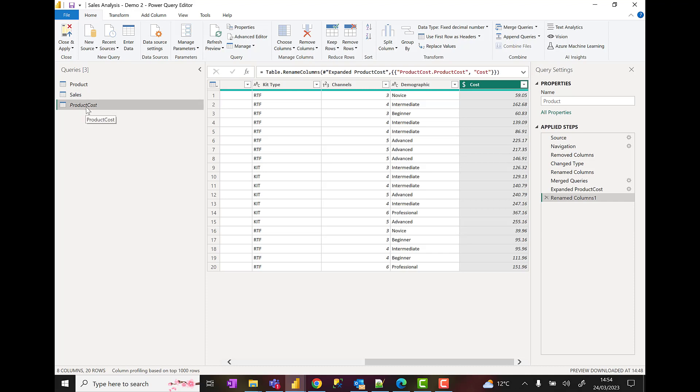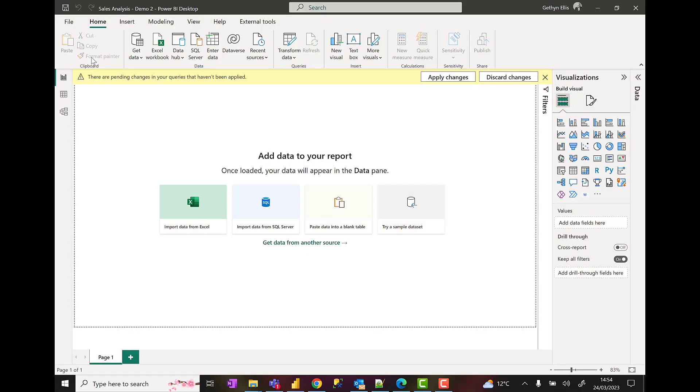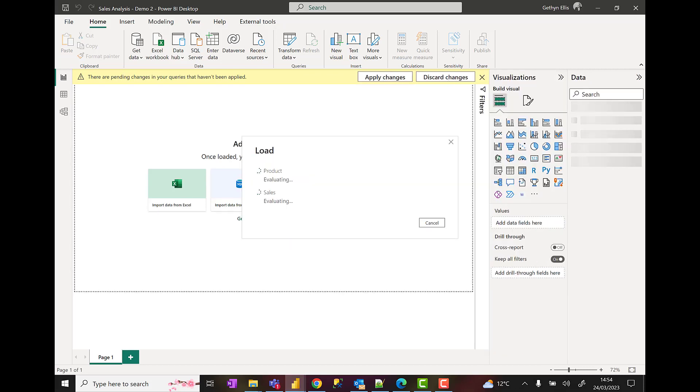And all it leaves us to do now is to take the data we've done these quick transformations on and load them into our report. So I'm going to hit close and apply. Close and apply. Click on apply changes. It'll go away and bring that data in for us.